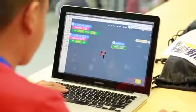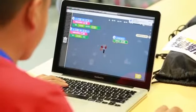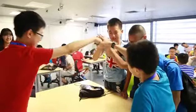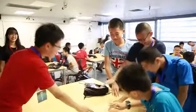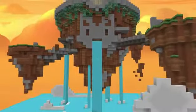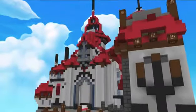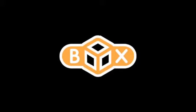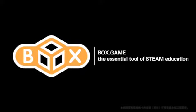Box.Game — it is a workshop, and you are not working alone. Teamwork and communication can both be trained and improved in the creating process. Box.Game: more than a creating tool. Box.Game — the essential tool of STEAM Education.